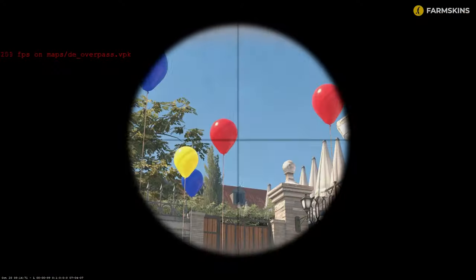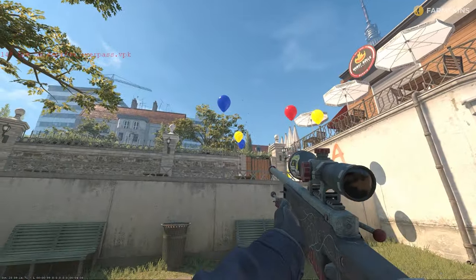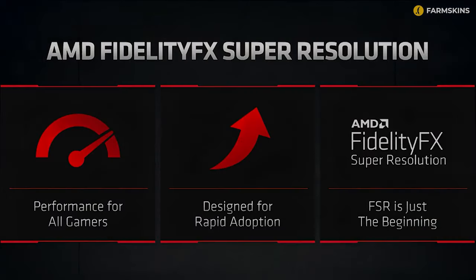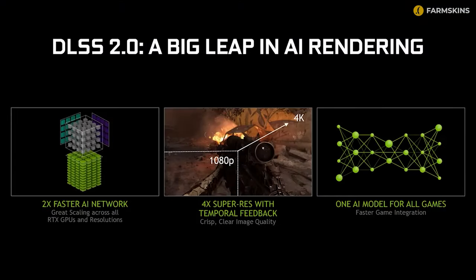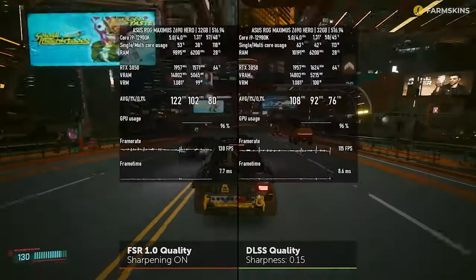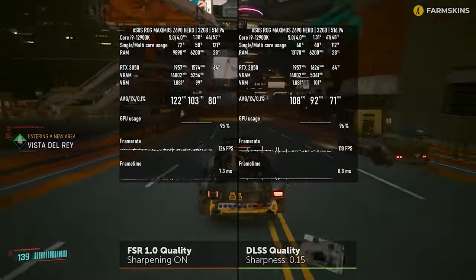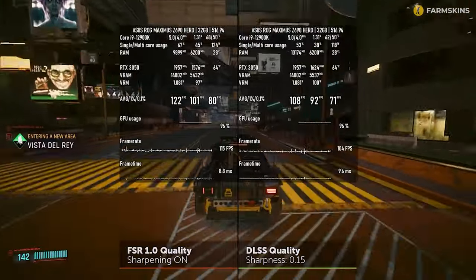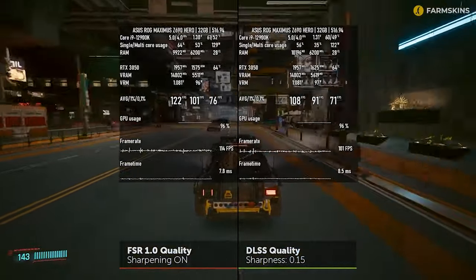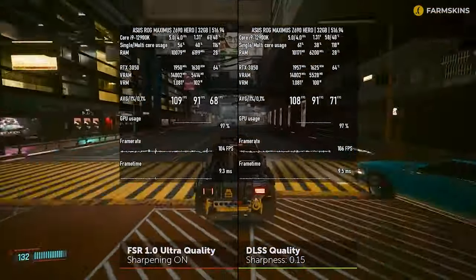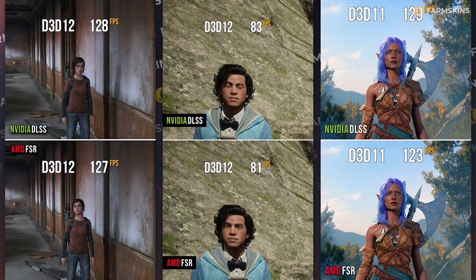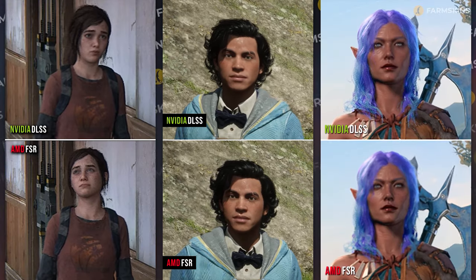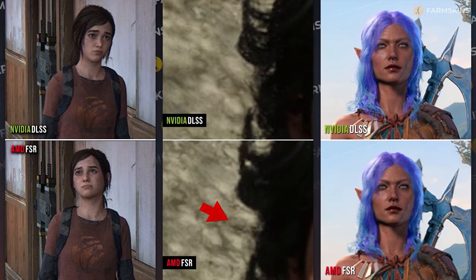Let's take a more detailed look at what FSR is and what it's for. FidelityFX Super Resolution, or FSR, is an alternative to NVIDIA's DLSS technology. Unlike DLSS, FSR does not use neural networks and relies on algorithms, making it more accessible for different video cards, including AMD competitors. However, FSR loses to DLSS in terms of upscaling quality but still leaves a decent footprint.